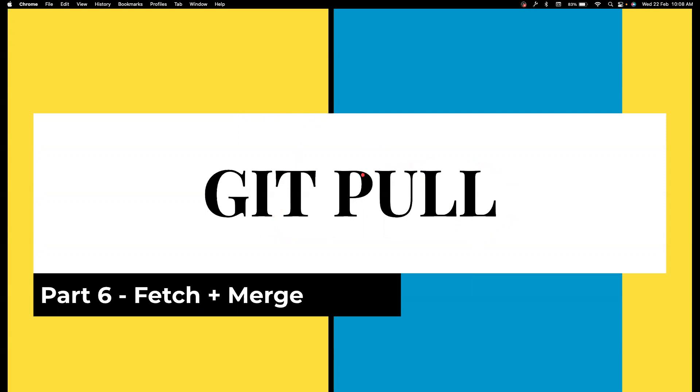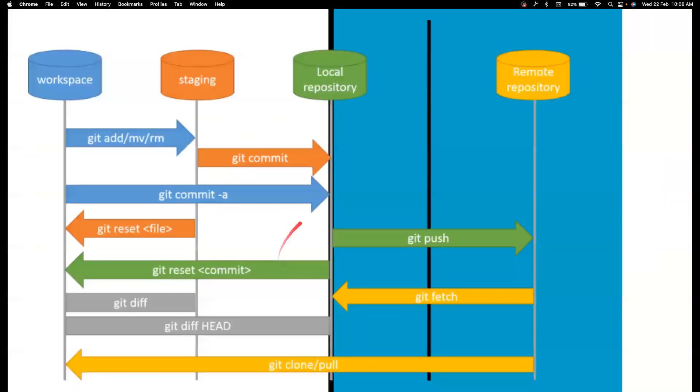Git pull basically involves two processes: one is fetch and git merge. We are going to understand this in detail but for now we can take a look at this particular diagram that we have been referencing so far. If you haven't watched the previous videos, I would highly suggest please do watch them before watching this video.